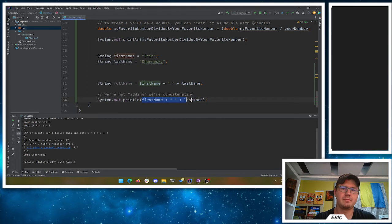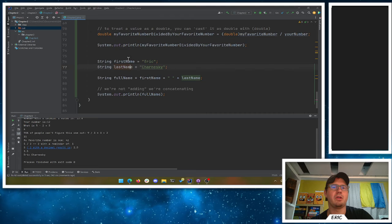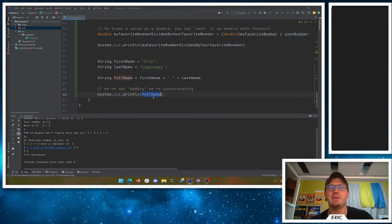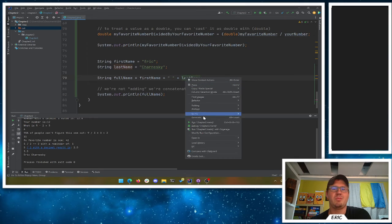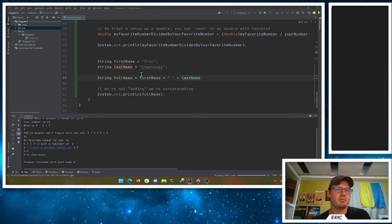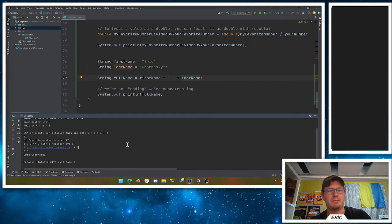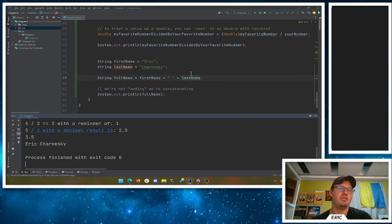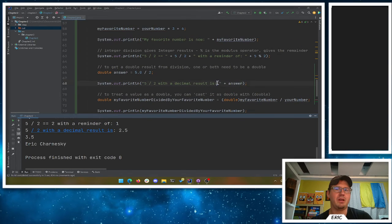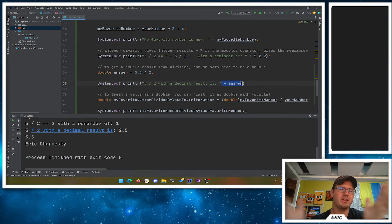I can print out full name. By the way, double-clicking on a word highlights the whole thing, and Control C and Control V for copy and paste are handy shortcuts — it looks like magic but it's not. Running this, full name is first name concatenated with a space concatenated with last name, and we get Eric Chernesky. Java is also smart enough that if you take a string and add an integer, it will treat the integer as a string.